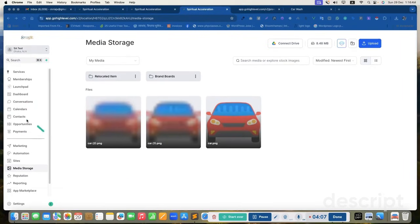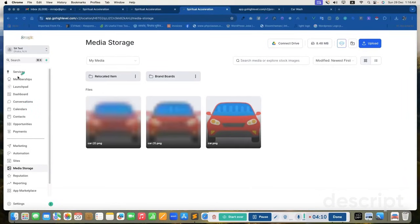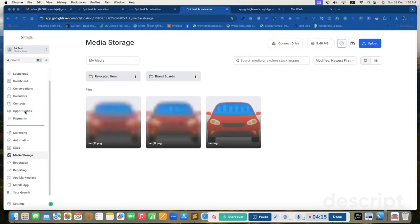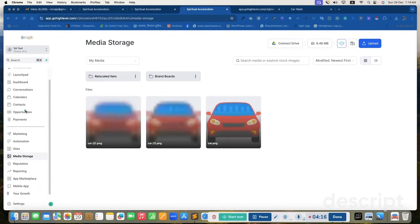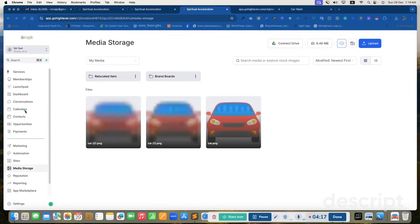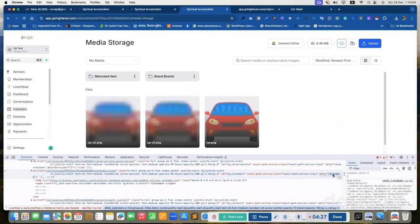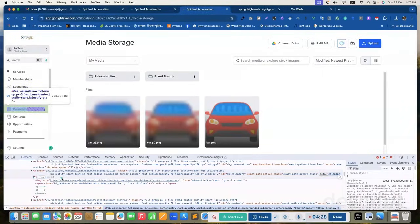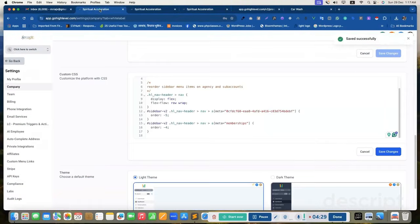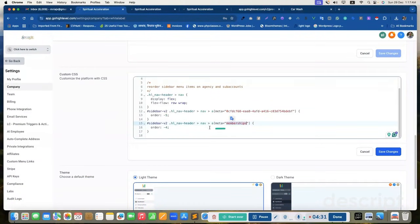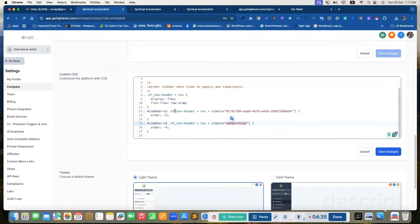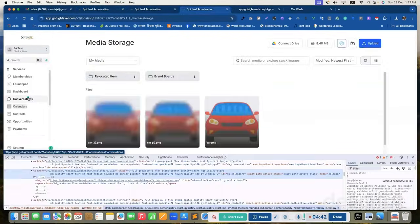If I reload, yeah, my page is reloaded and you can see the services and membership, those are in the top. So if you need to reorder any menu items, get the meta items and update the meta items here and reorder that. That's it. Very simple.